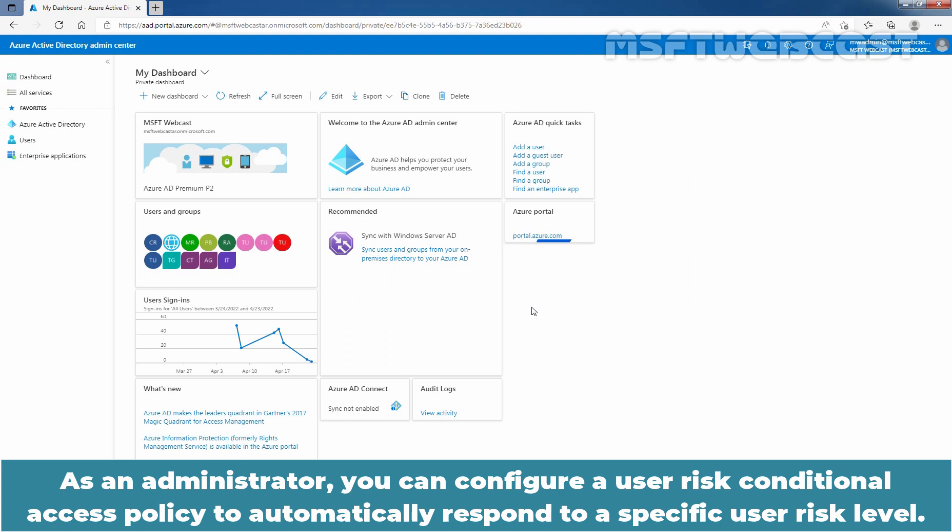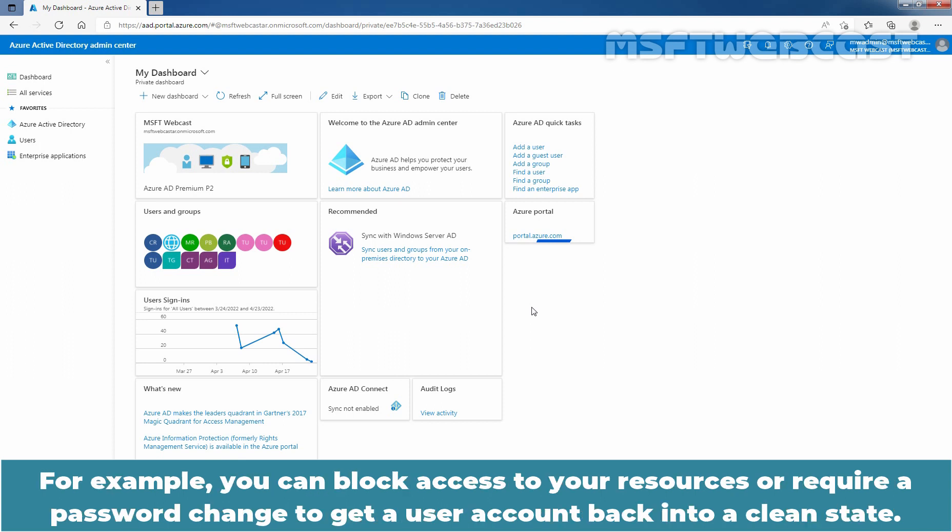As an administrator, you can configure a user risk conditional access policy to automatically respond to a specific user risk level. For example, you can block access to your resources or require a password change to get a user account back into a clean state.